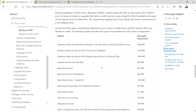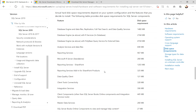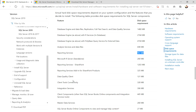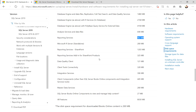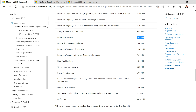There is also a disk space requirement table for different components and features of SQL Server. For example, for Database Engine, data files, Replication, Full-Text Search, and Data Quality Services, you need 1480 MB. For Reporting Services you need 967 MB. If you want to install all features, the total required free space will be the sum of all the individual component requirements.